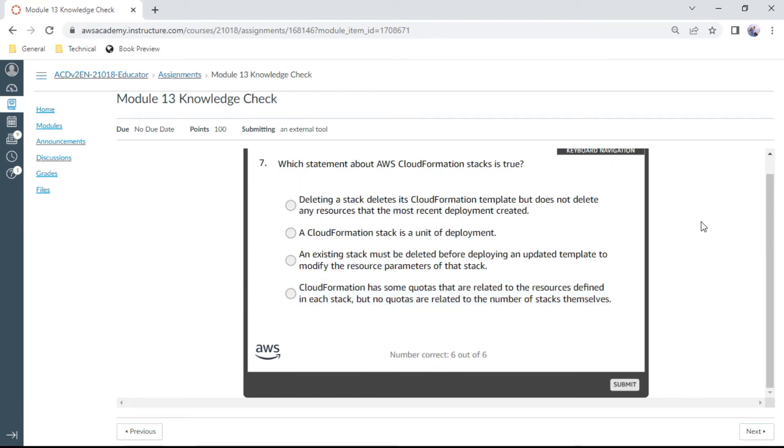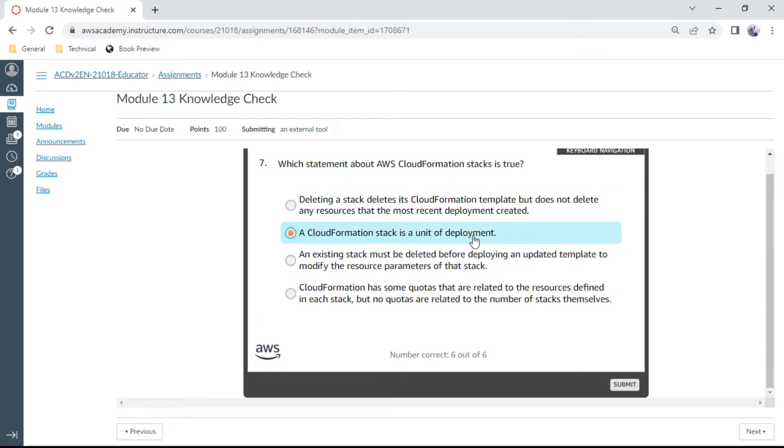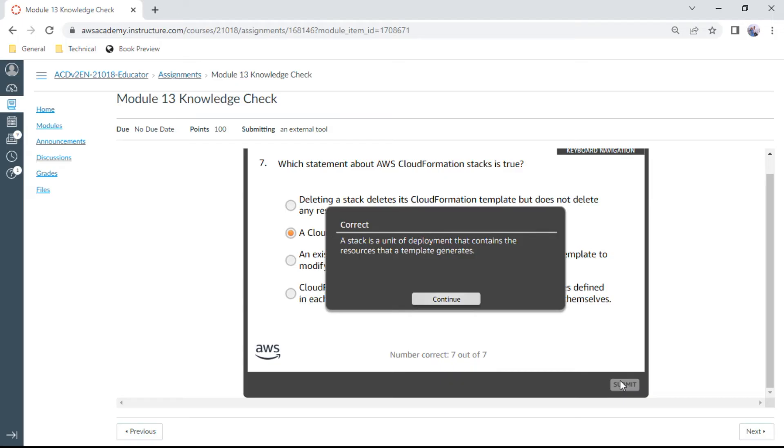The seventh question: Which statement about AWS CloudFormation stacks is true? A CloudFormation stack is a unit of deployment. That should be the right answer. Yes, correct.